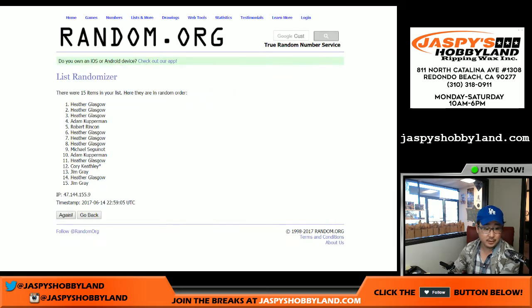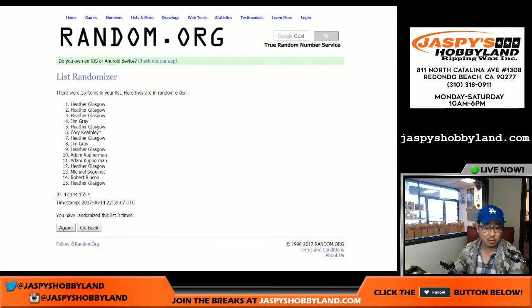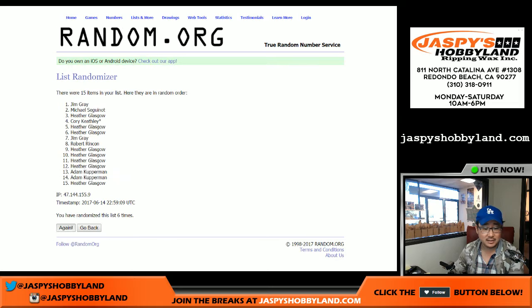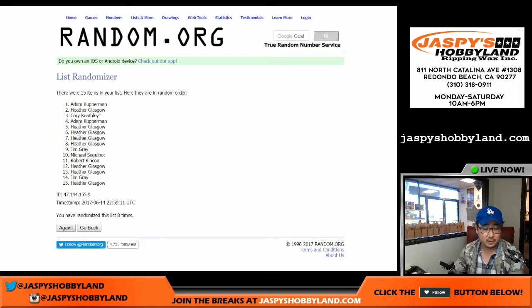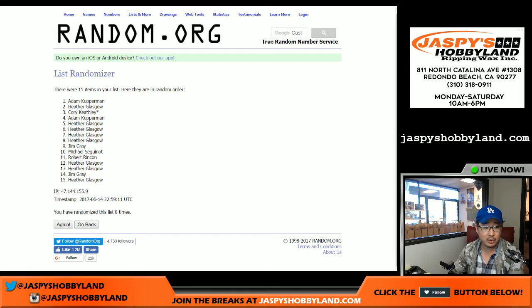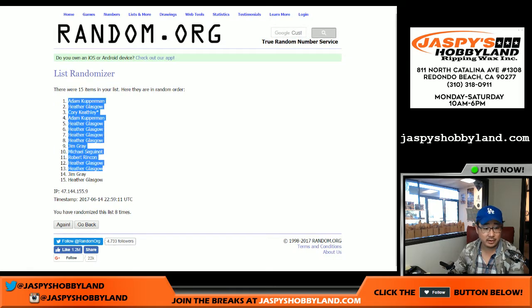One, two, three, four, five, six, seven, and eight. We got Adam on the poll. Heather in the number 15 spot.